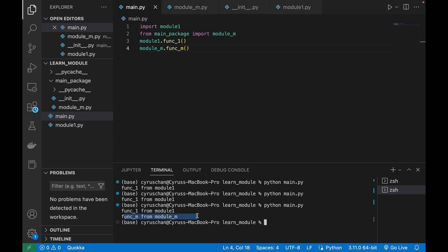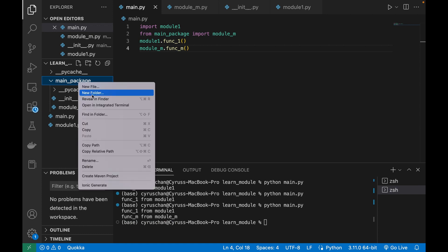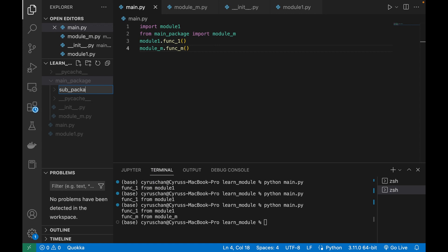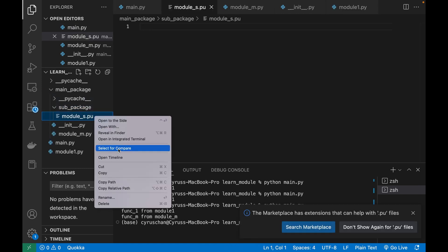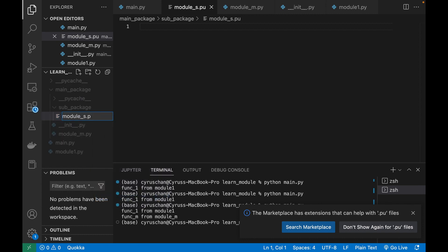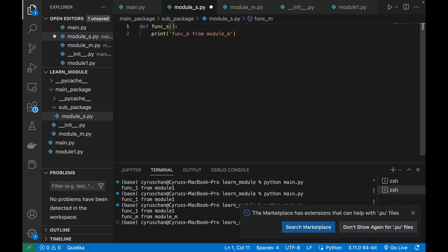If you have another sub-package, we create another folder called sub_package and inside it create a file called module_s.py. We define a function called function_s, which displays 'function s from module s'. This is very similar to what we did before.